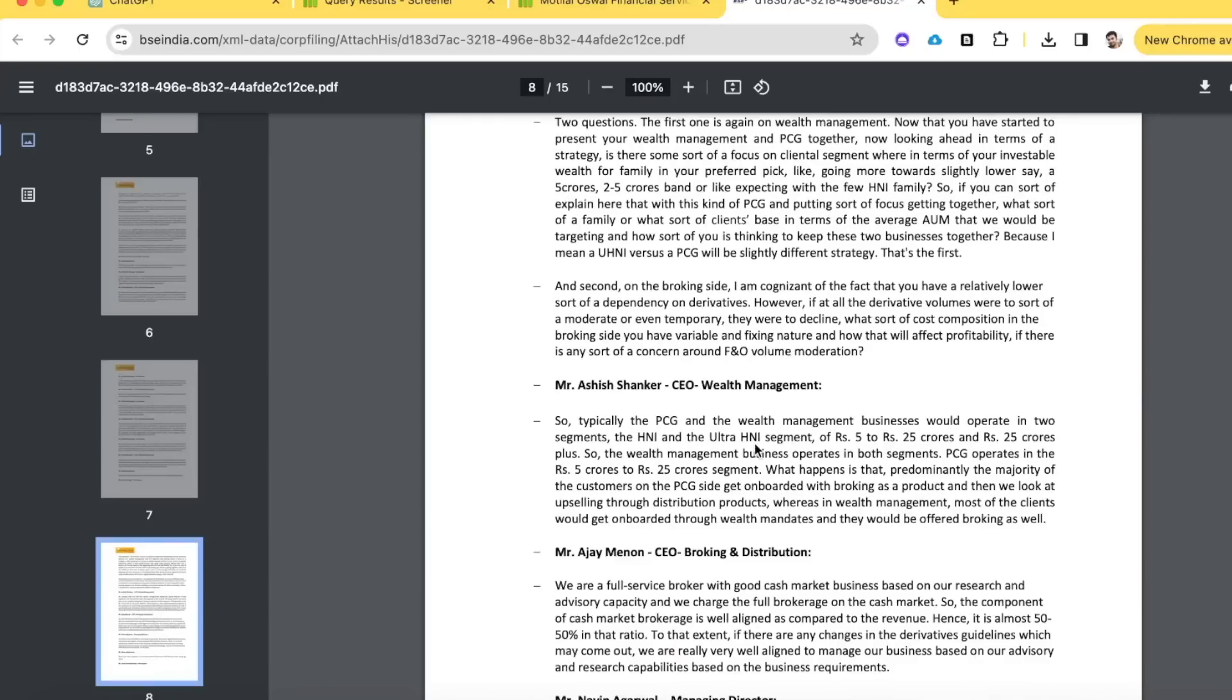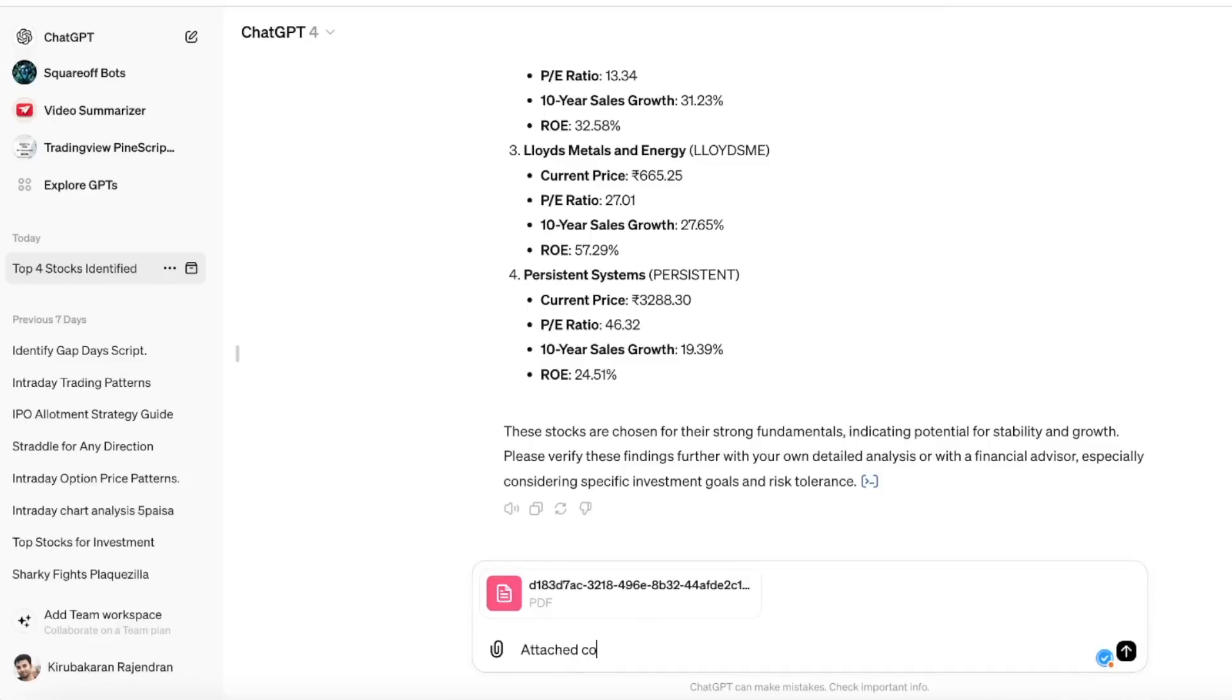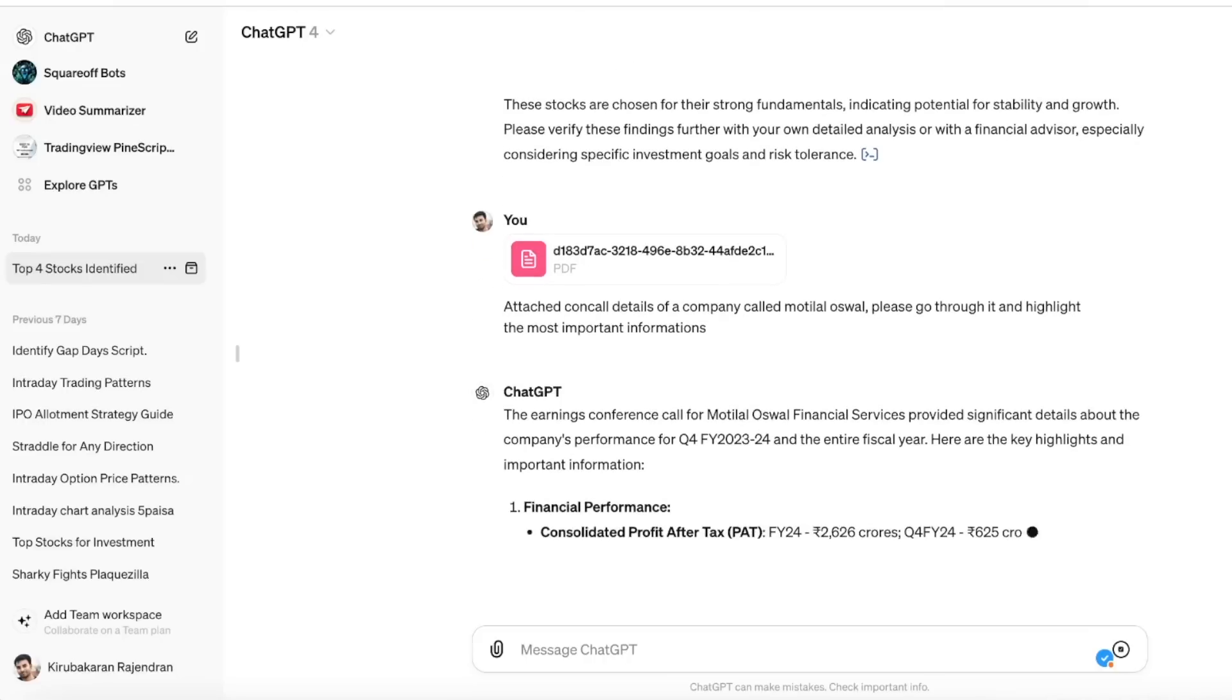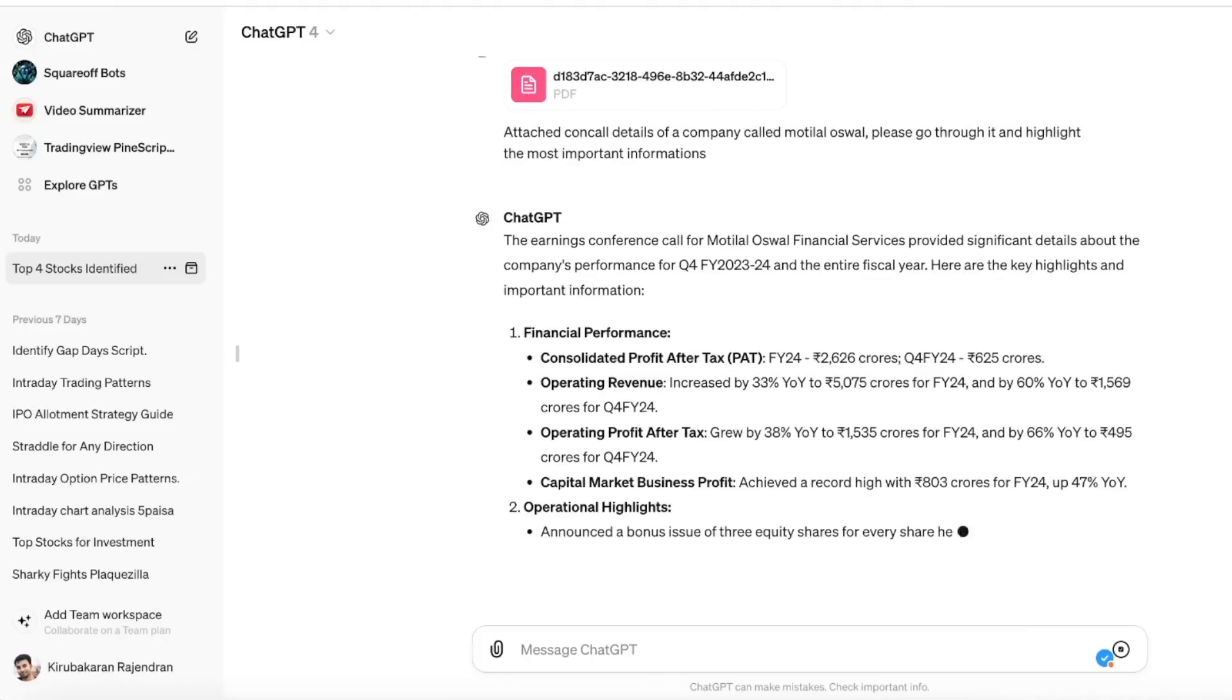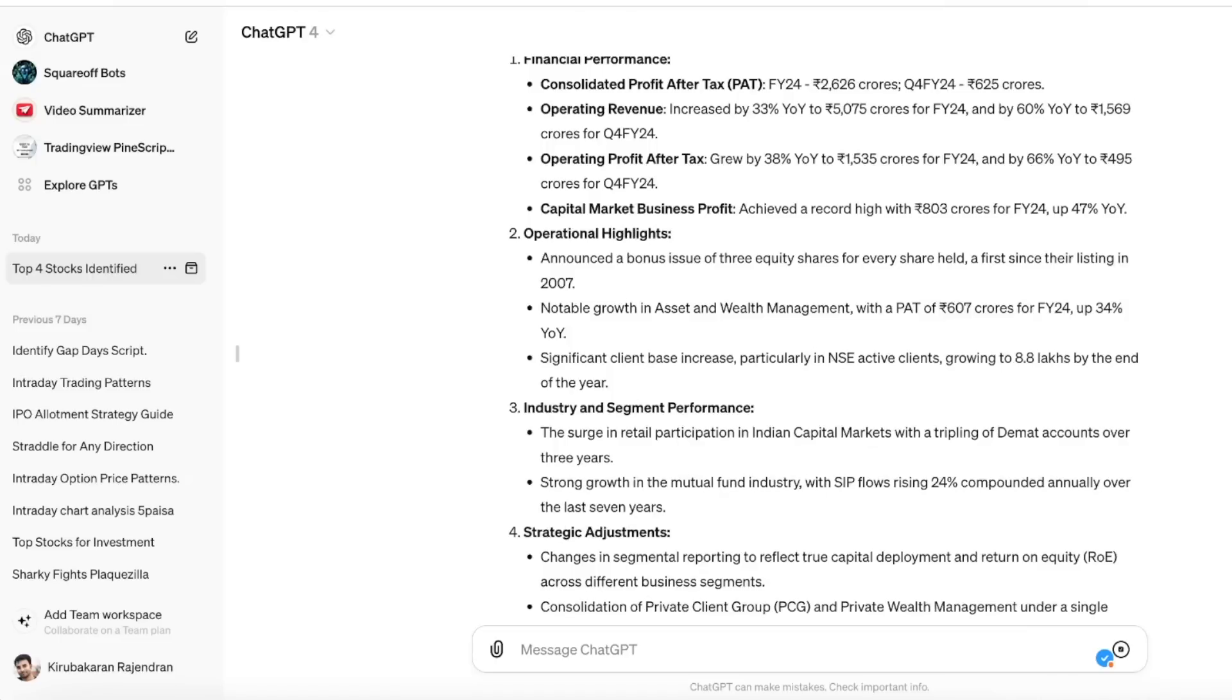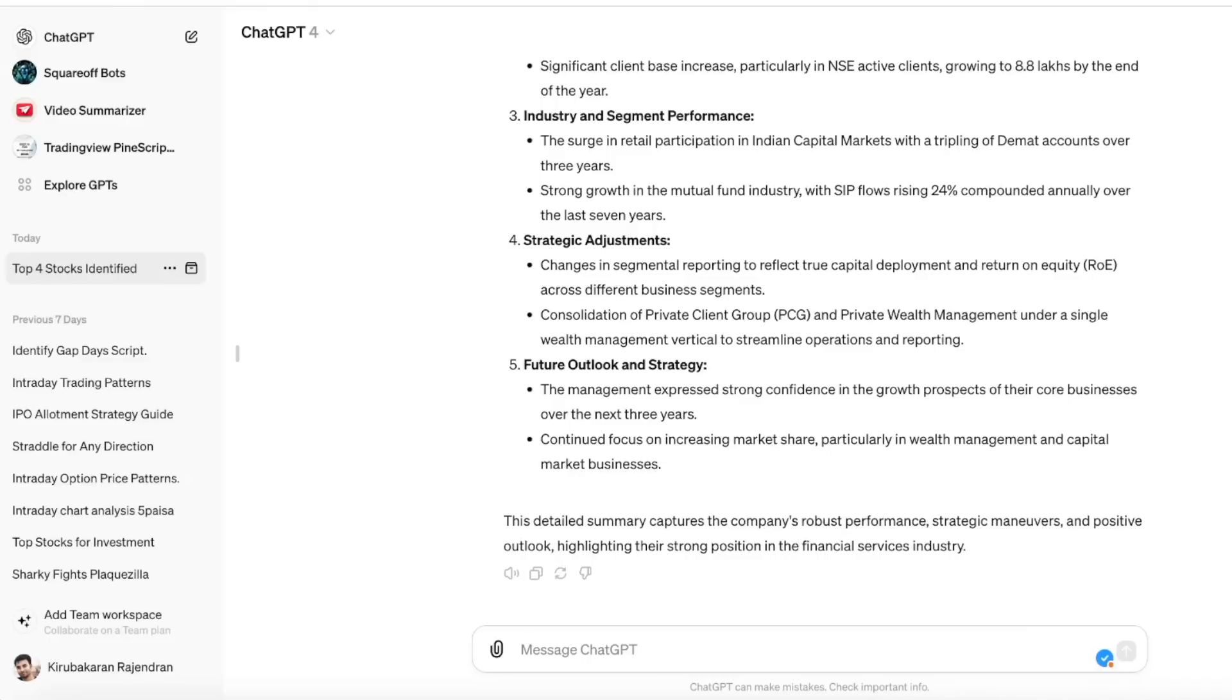It's a 15-page file where all the queries and highlighted information is there. Instead of going through each parameter, you can upload this file to ChatGPT and ask ChatGPT to give you the final inference. I attached the conference call details of the company called Motilal Oswal, asking it to go through it and highlight the most important information. ChatGPT will automatically go through the complete details and give you the important necessary information like what's needed for a fund manager or individual investor to make trading or investing decisions. First it gives you the overall financial performance, then operational highlights like growth in assets under management, user growth, number of accounts opened, SIP inflows and everything.